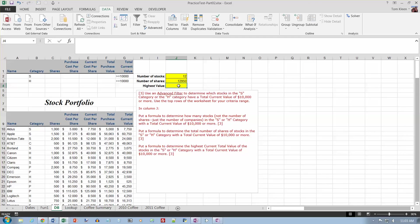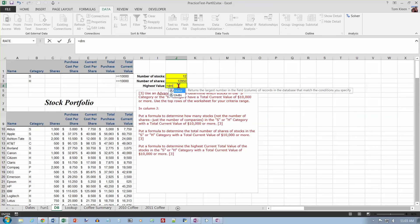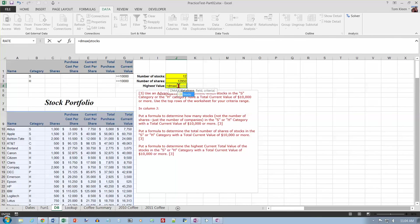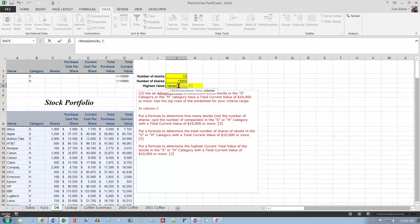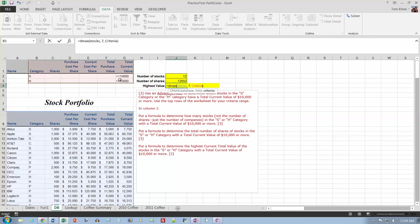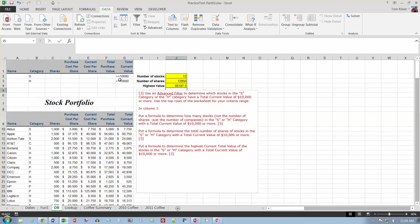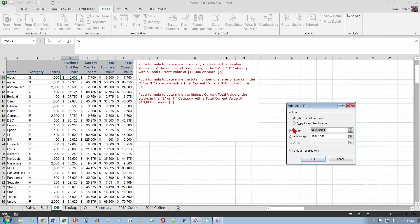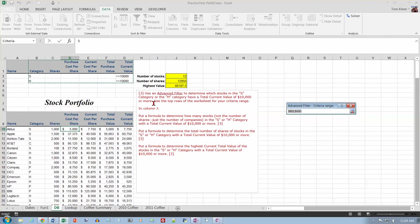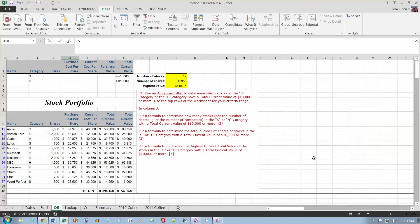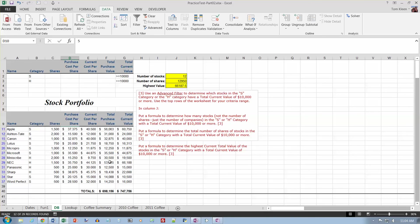Then I want to know what is the highest current total value so it's going to be a D-max. And it's going to be stocks, and then it's going to be my field, which one do I want to find the maximum of current total current value, which is one, two, three, four, five, column seven. And my criteria range is going to be this range over here, and close parenthesis and enter. That's the highest value. Just to verify this and convince myself I really did it right, we're going to do an advanced filter. And my criteria range is the stuff which is still selected from last time. And if I click on OK, now if I look at these, I can certainly count them.